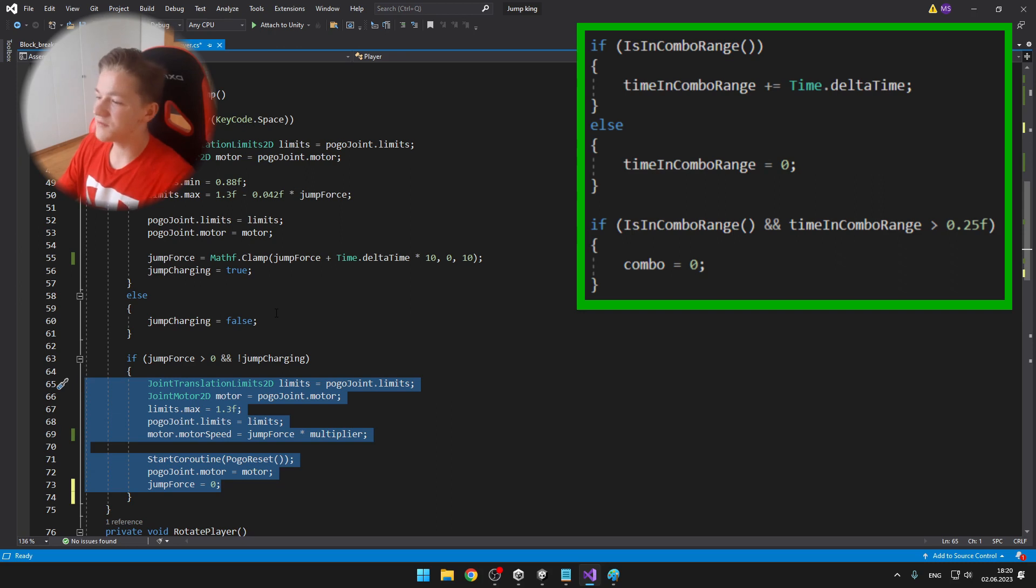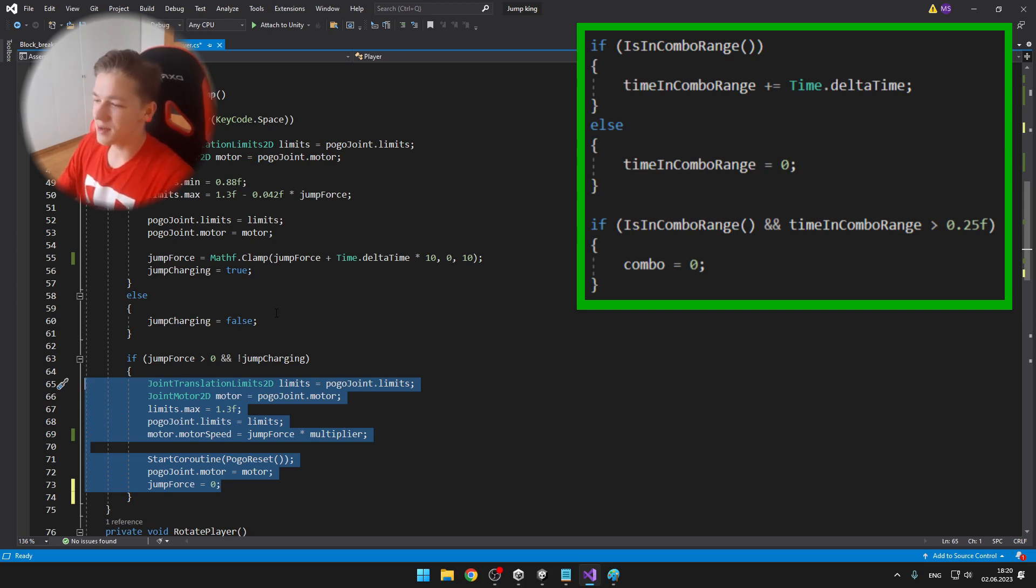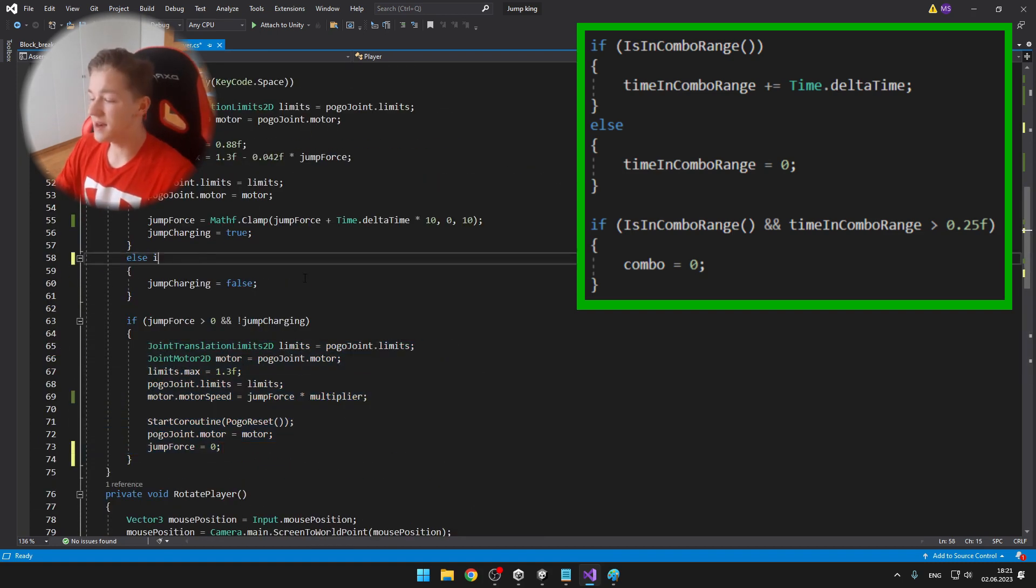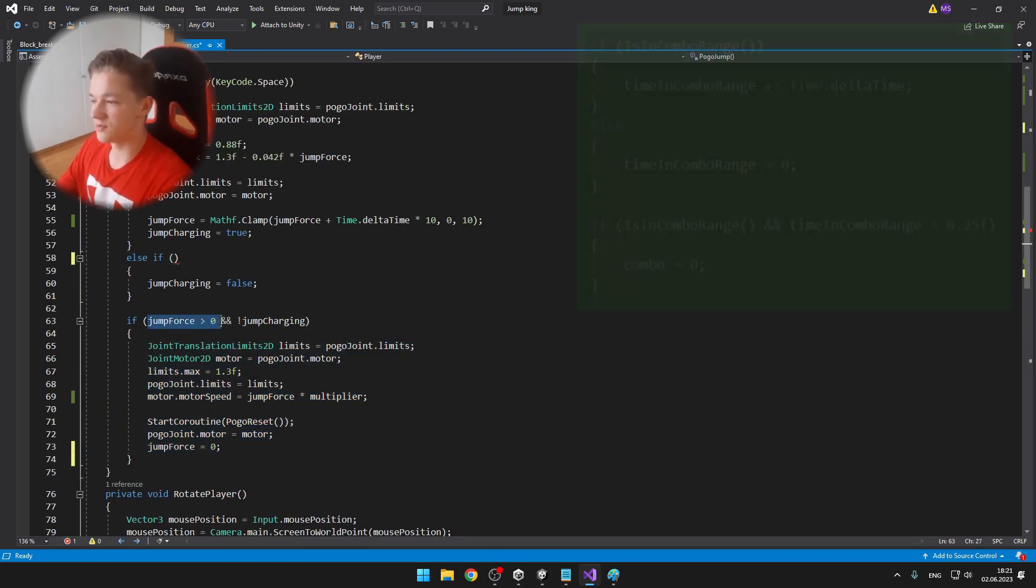And if the player is in combo range and the time in combo range is greater than 0.25 seconds, then I set the combo back to 0.